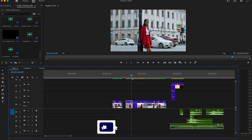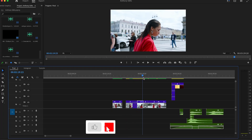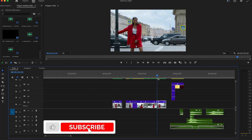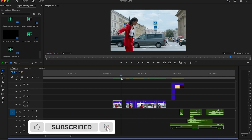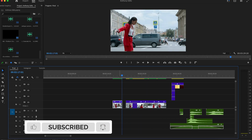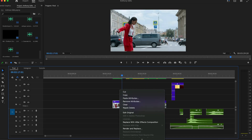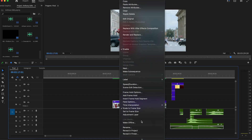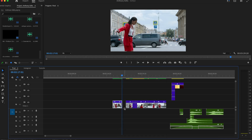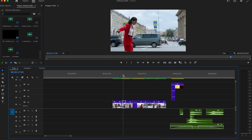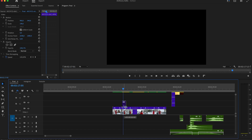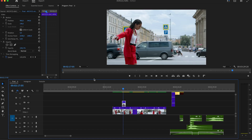Hey guys, let me show you this easy freeze frame effect in Premiere Pro. First of all, go to the first clip and make a right click on it and click 'Add Frame Hold', then extend the frame hold to the beginning of the second clip. The clip is now frozen.